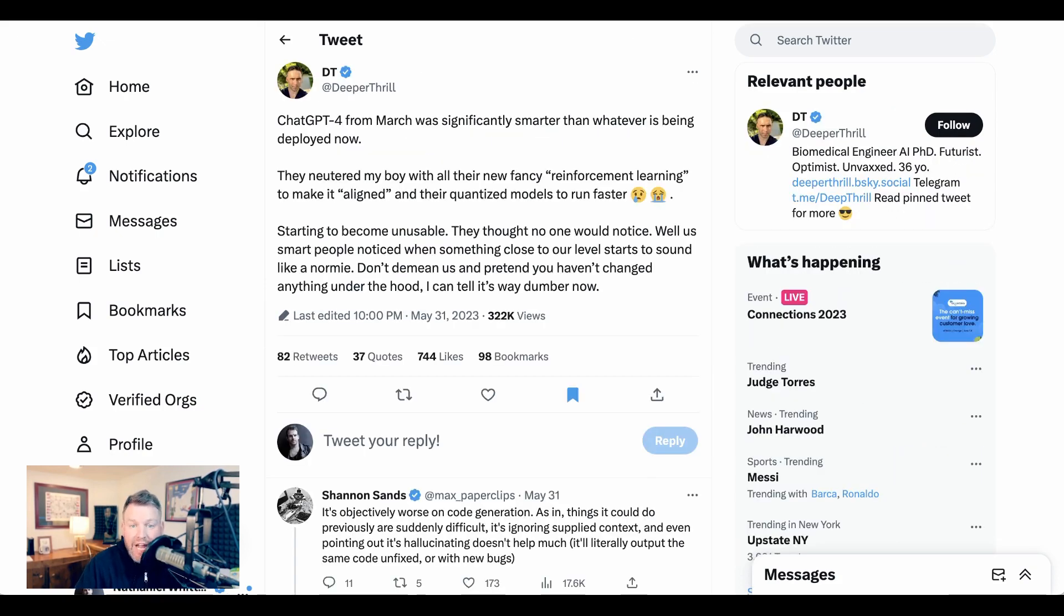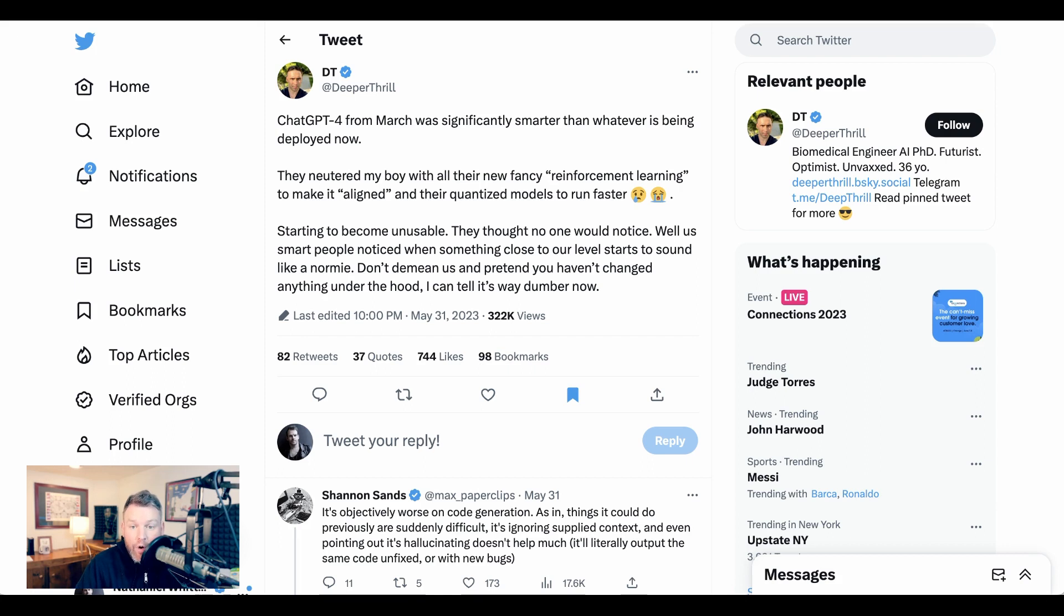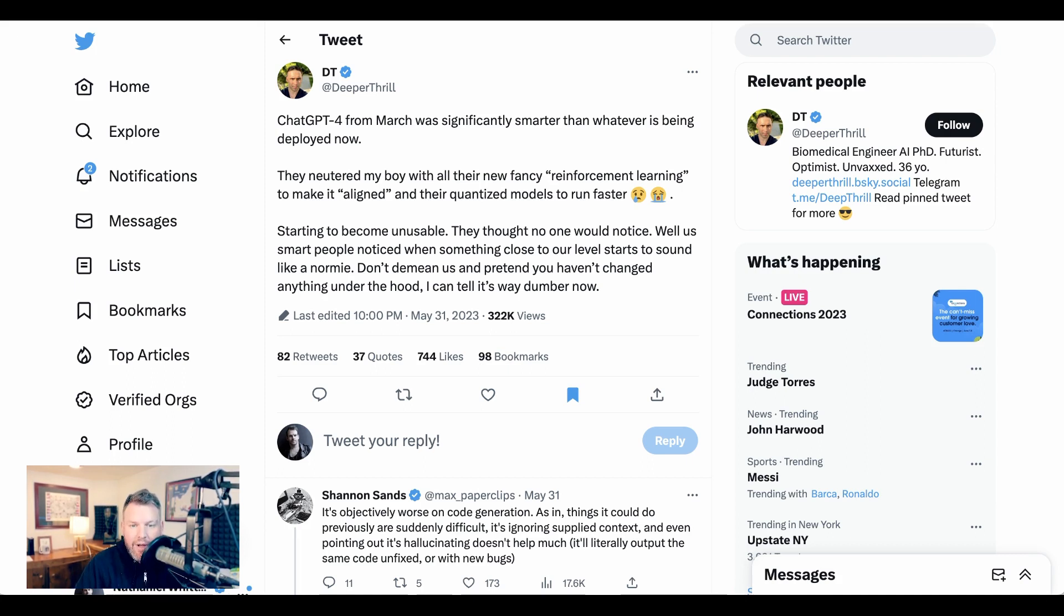DTDeeperThrill writes, 'ChatGPT-4 from March was significantly smarter than whatever is being deployed now. They neutered my boy with all their fancy reinforcement learning to make it aligned, and their quantized models to run faster. Starting to become unusable. They thought no one would notice. Well, us smart people noticed when something close to our level starts to sound like a normie. Don't demean us and pretend you haven't changed anything under the hood. I can tell it's way dumber now.'